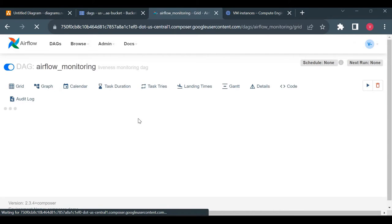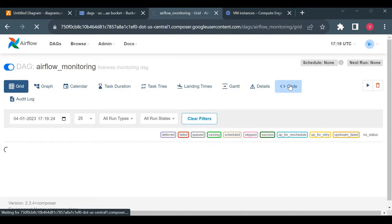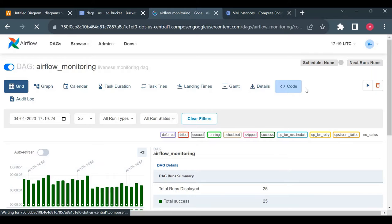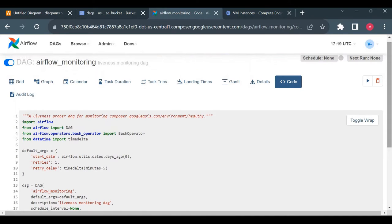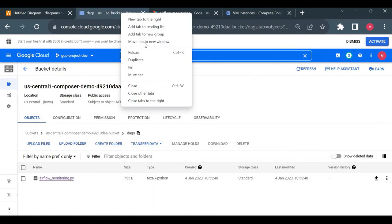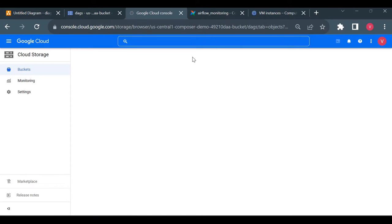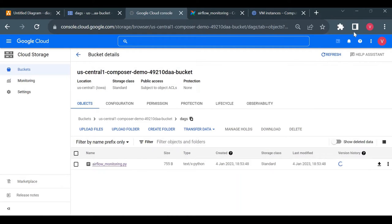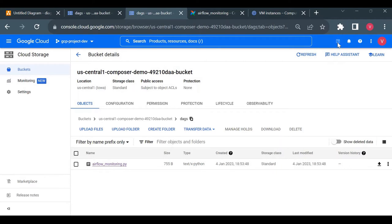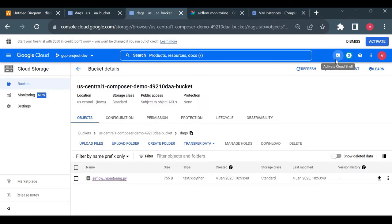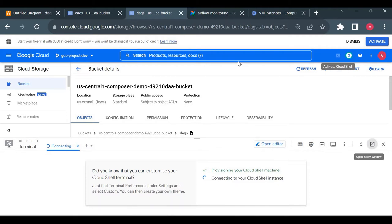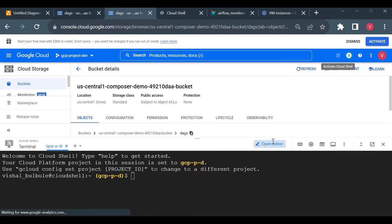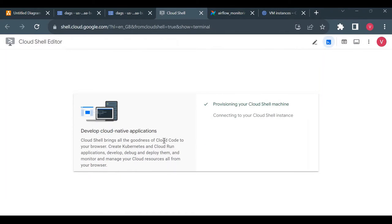I'll open that monitoring DAG code in the UI and refer to it while creating our new DAG. I'll also open a new tab with Cloud Shell and the Cloud Editor. There's a built-in code editor in Cloud Shell — I'll use that for creating our Python file.